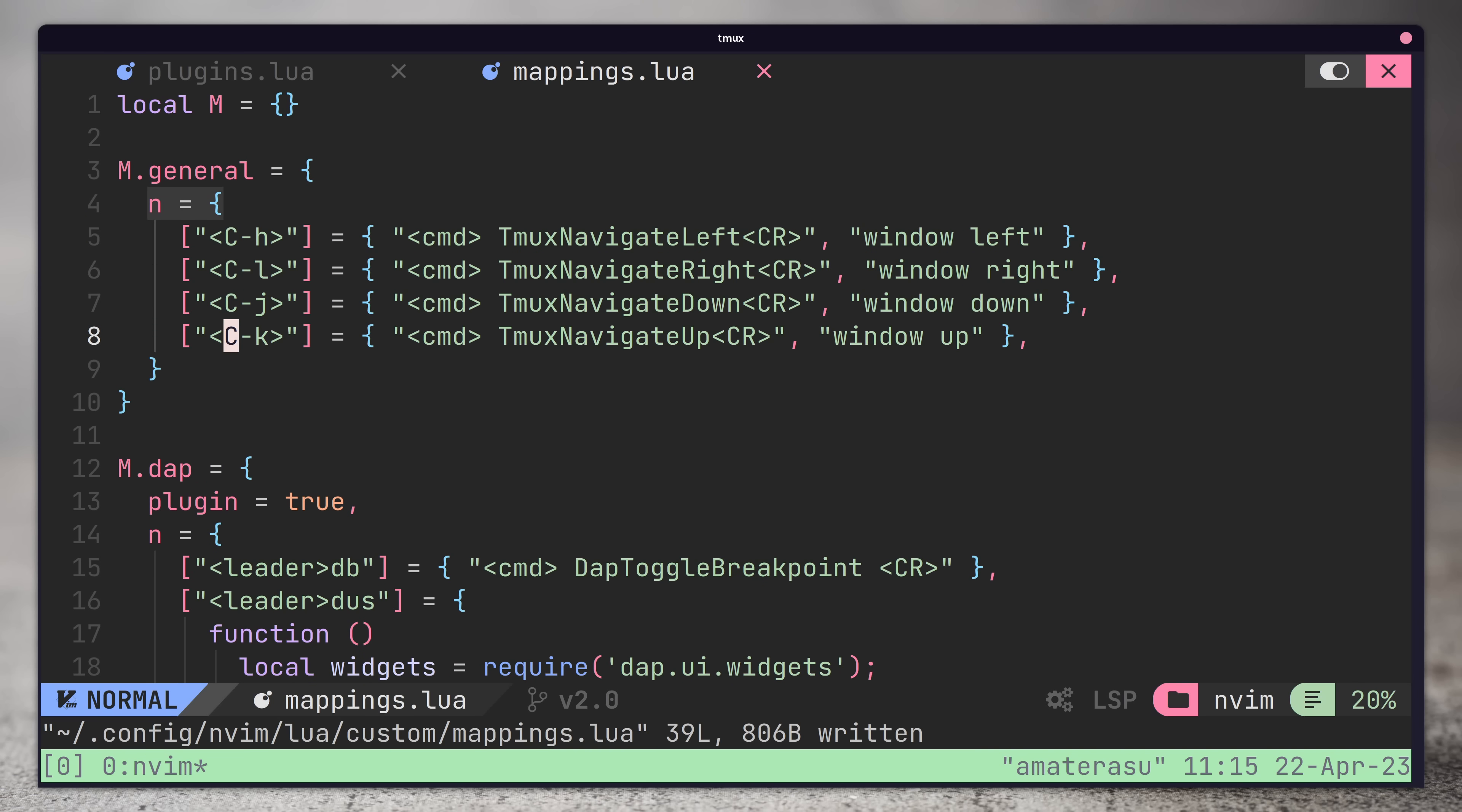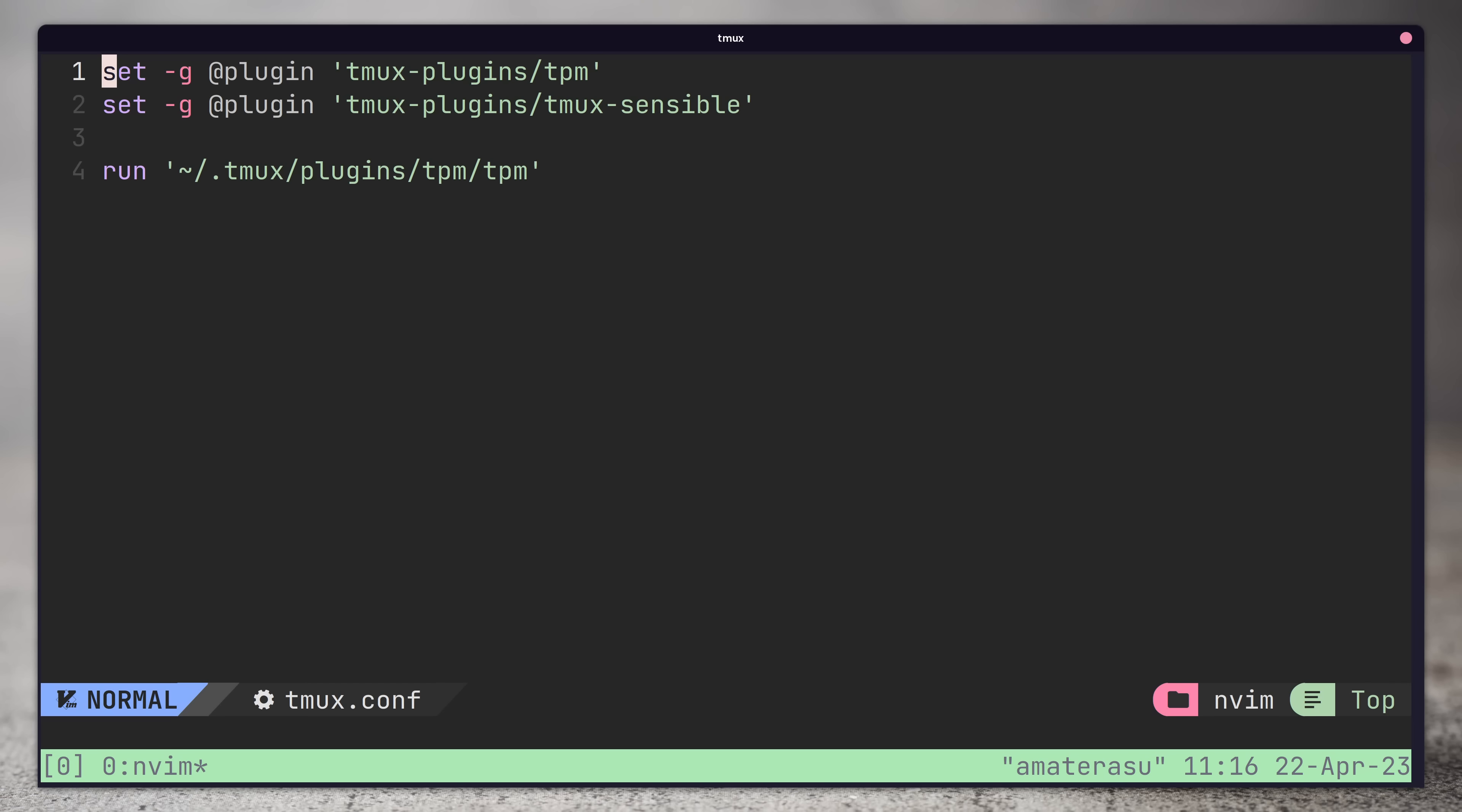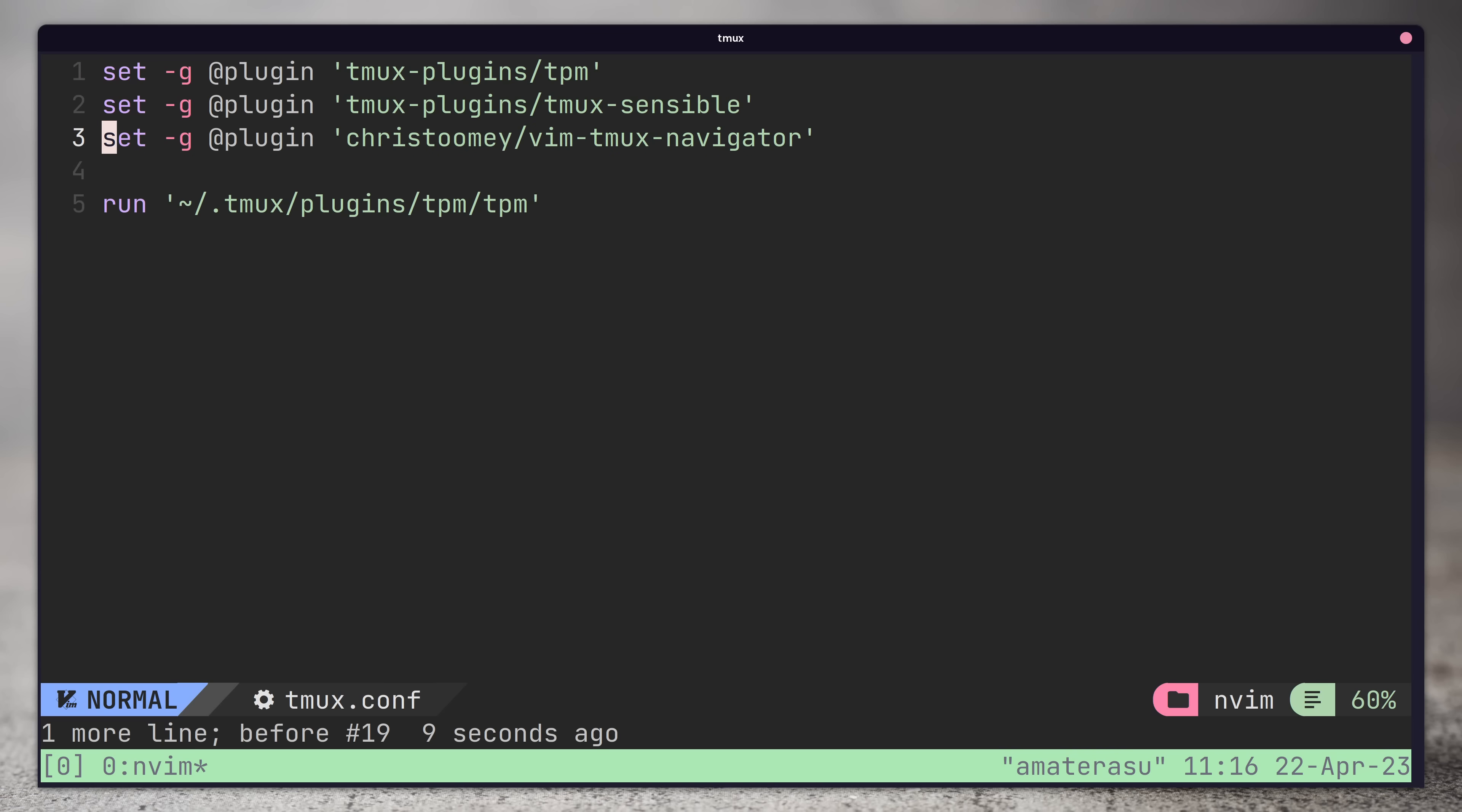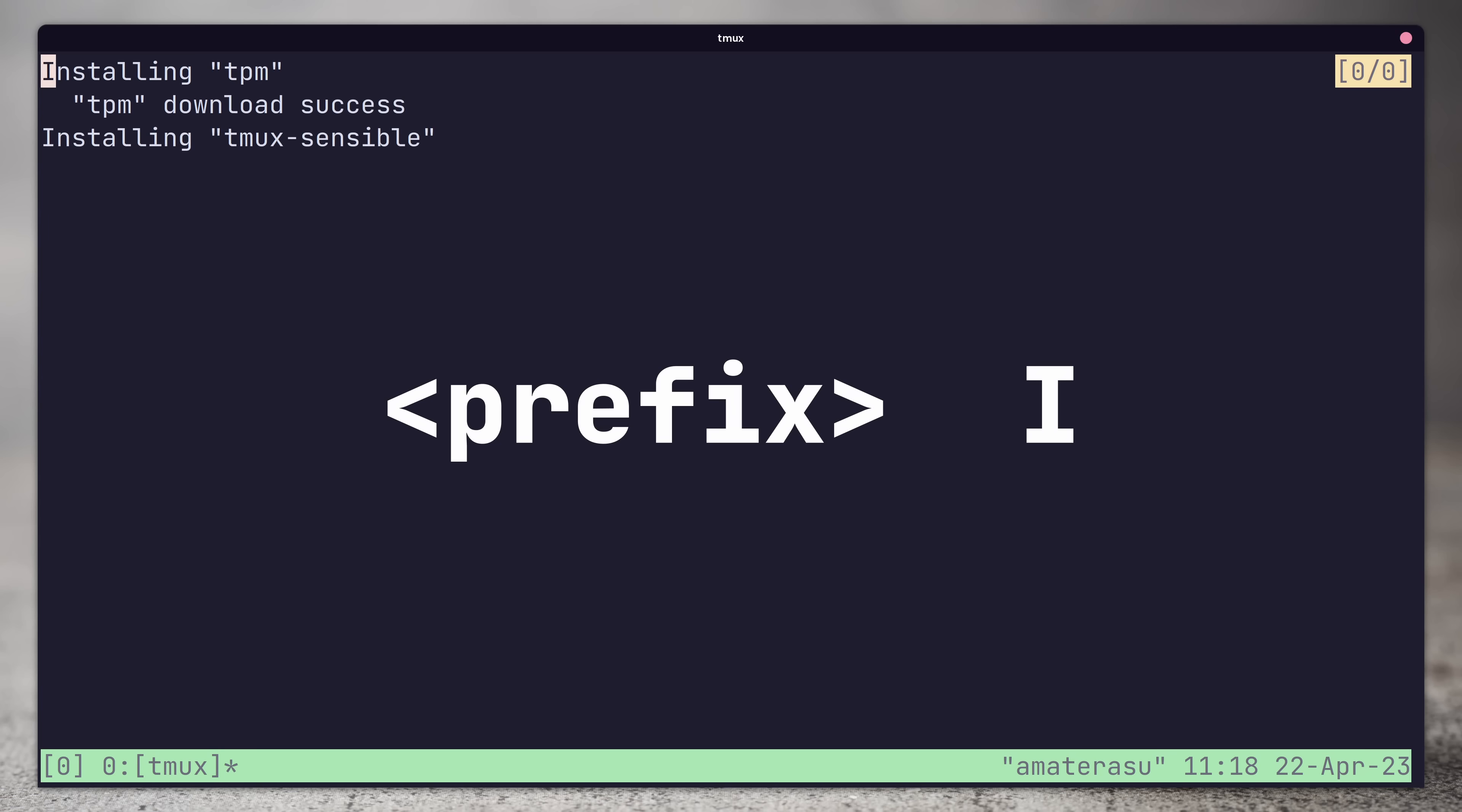Now, if we go ahead to our tmux config, we can add the vim tmux navigator to our tmux plugins and then install it by using the prefix key control B and capital I.